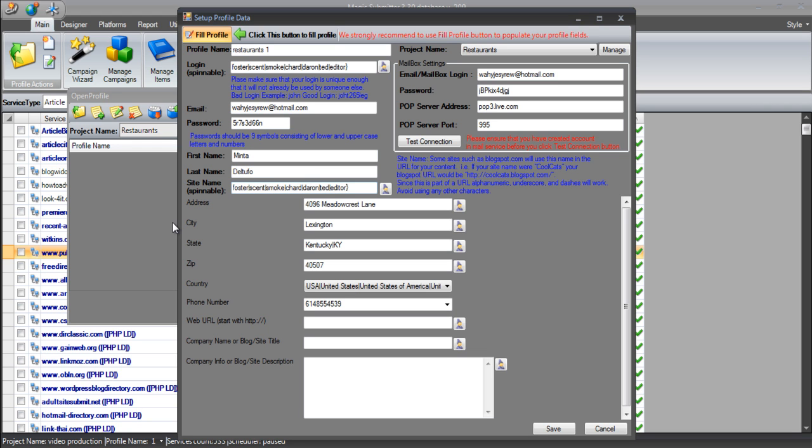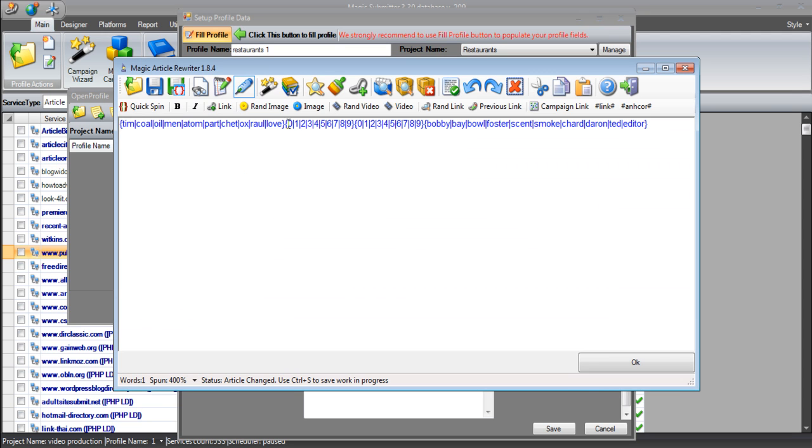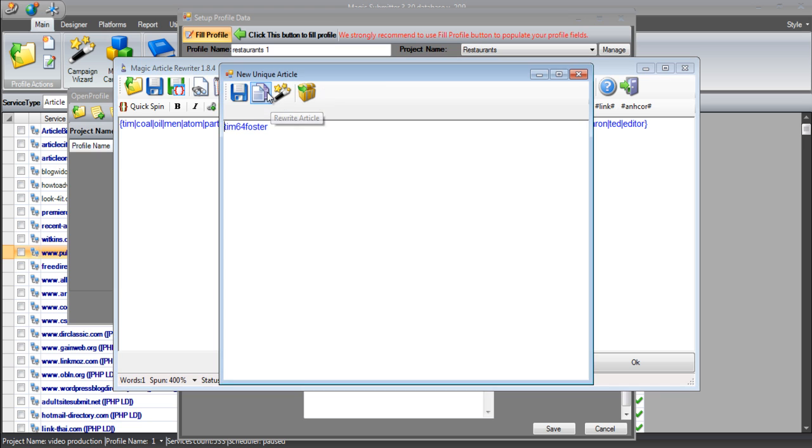And what's going to happen here is Magic Submitter has got a site name as well. The site name is basically used as the sub domain for a URL. So if I was going to create a wordpress.com blog and I wanted to use my name, I could and the sub domain would be my name. So it would be jamesupjohn.wordpress.com. Again, this is spun to make sure that we've got lots of different variations of it.